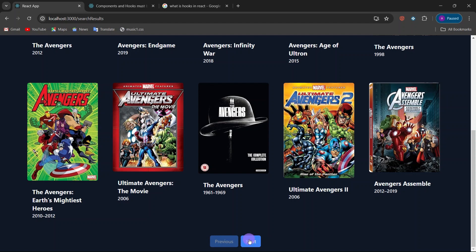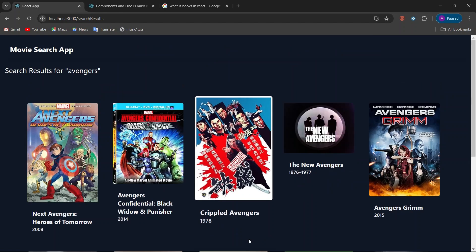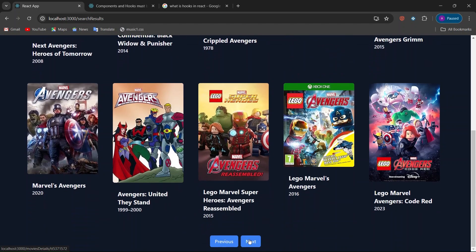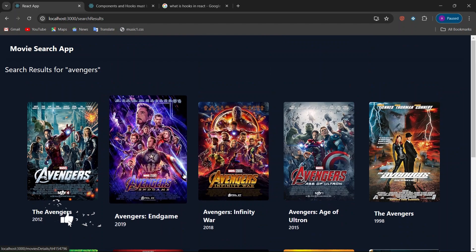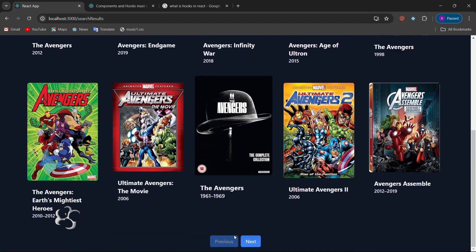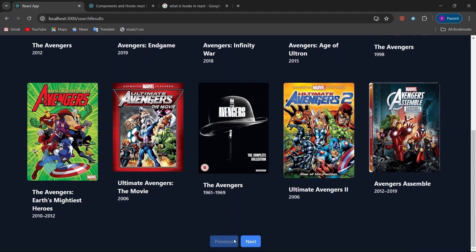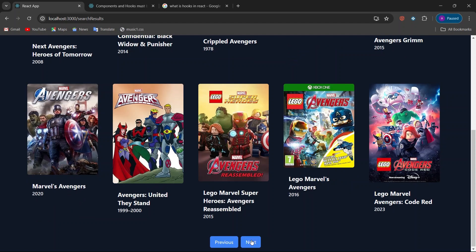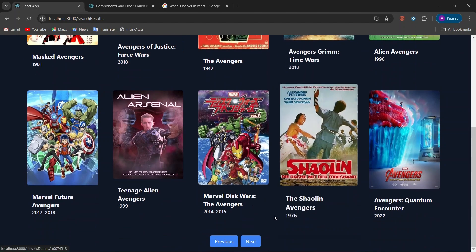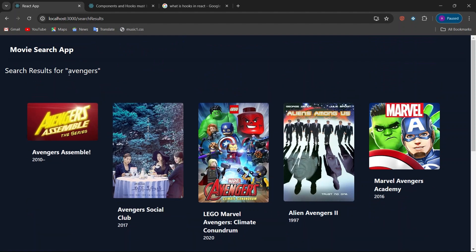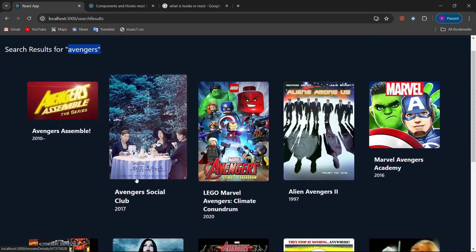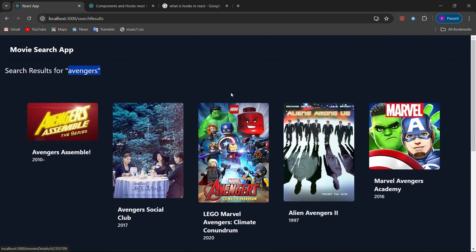When you click the next button, the next page will appear and the previous button will be enabled. When you click the previous button, the previous page is displayed, and then the previous button gets disabled again. Clicking next multiple times gives you more movies related to 'Avengers'.